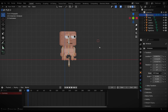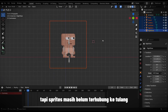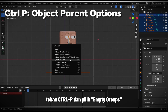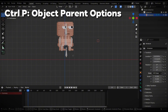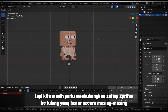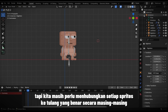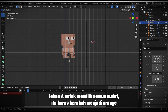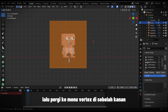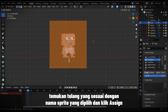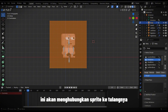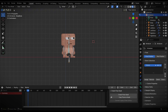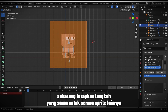Our bones are ready, but the sprites are still not connected to the bones. Select all the sprites, then select the bones last. Press Ctrl+P and choose Empty Groups. This will connect the sprites to the bones, but we still need to link each sprite to the correct bone individually. From the right menu, select the sprite you want, then switch to Edit Mode. Press A to select all the vertices — it should turn orange. Then go to the vertex menu on the right, find the bone that matches the name of the selected sprite, and click Assign. This will connect the sprite to the bone. Apply the same steps for all the other sprites.